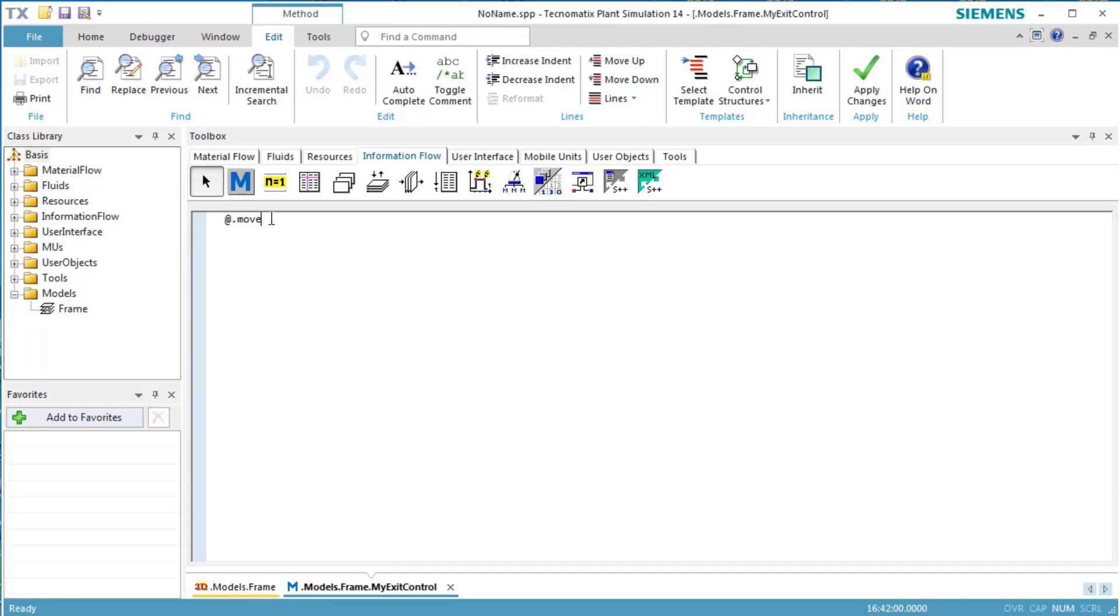The source produces 1,000 parts and moves these to the station. We are going to count the number of incoming parts and then, after a certain number has been reached, move the following parts onto a different successor.